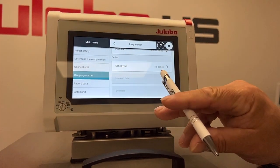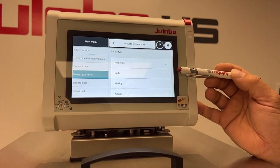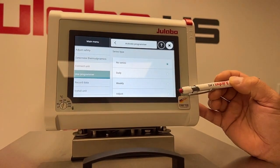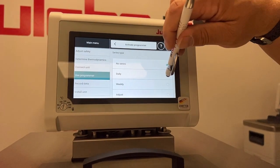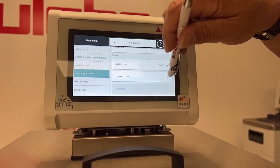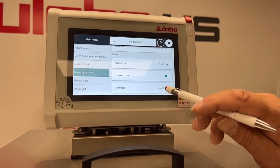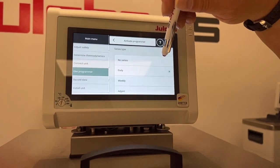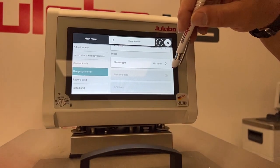You can also program a series, which means you can have it run the same profile daily, weekly, or you can set a custom. So if you wanted it to run daily, you would set daily, and then you can use an end date and select a date when you want it to stop running. I'm just going to select no series.